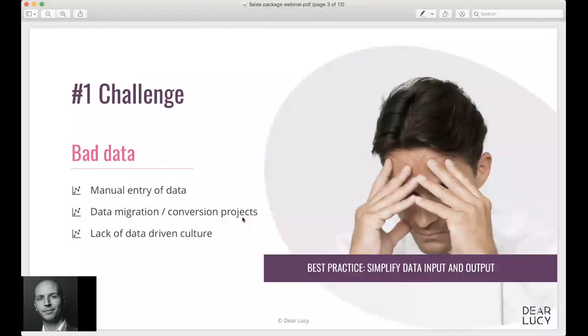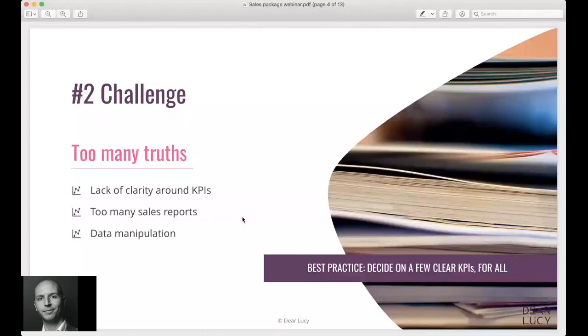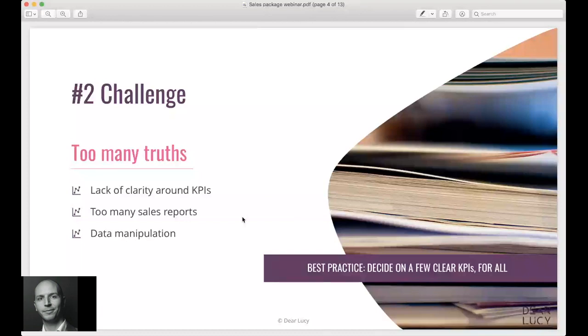The number two challenge we see is there's a lot of truths inside one single company about what data should we follow. What are the most important KPIs that we need to follow in our company and what kind of filters do different reports have? So there's typically a lack of clarity around which are the most important key performance indicators in a specific company or unit.